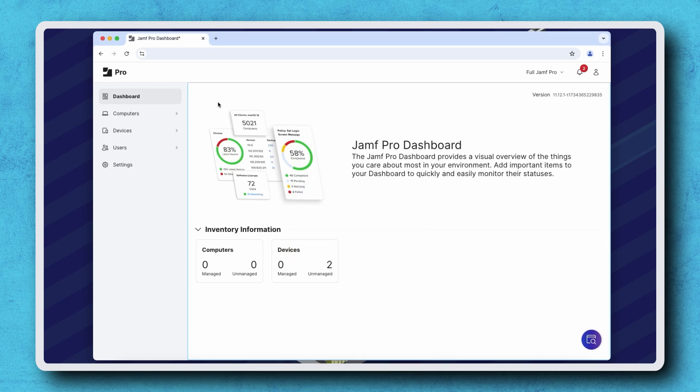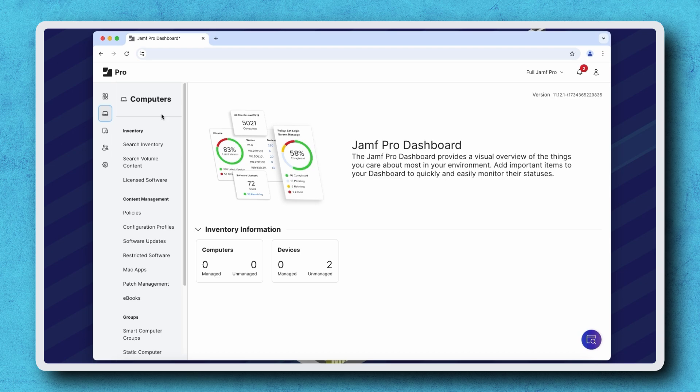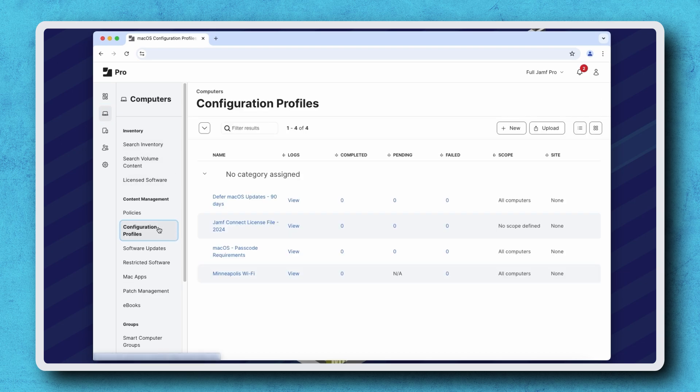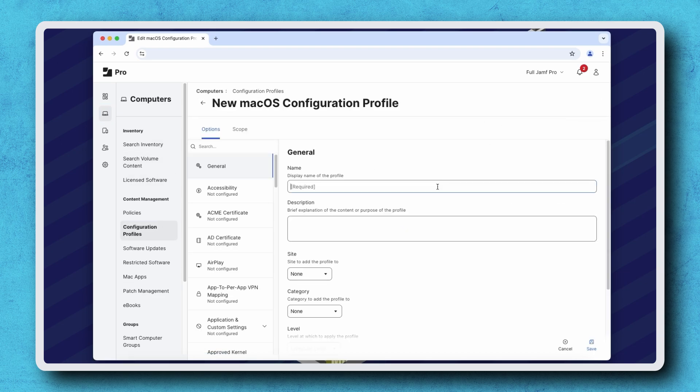Navigate to Computers Configuration Profiles and click New in the top right. I'm giving this a name and then finding the System Extensions payload on the left.